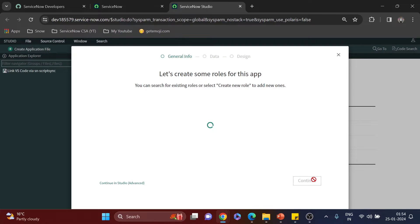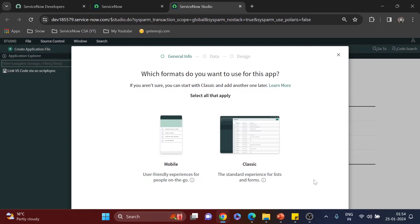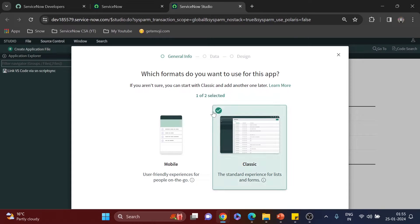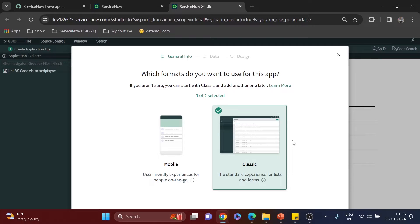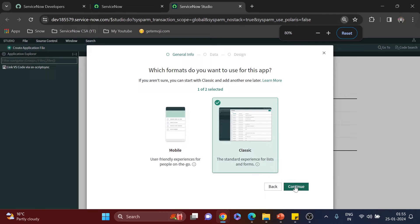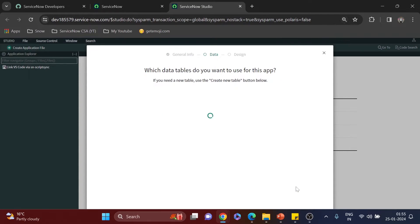I'll click Continue. Now we have to choose our interface — mobile or classic. For now I'm choosing classic, and we can change it to mobile later. You may not see the Next button because of page size — zoom out to about 80% and it becomes visible. I'll click Continue.